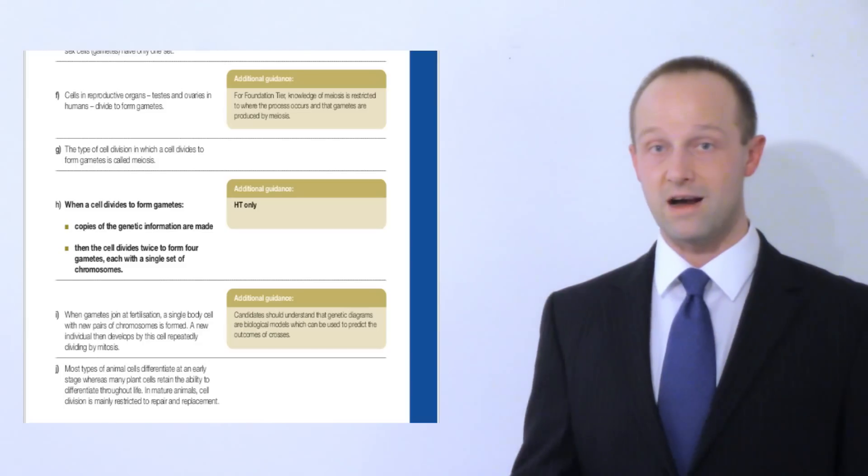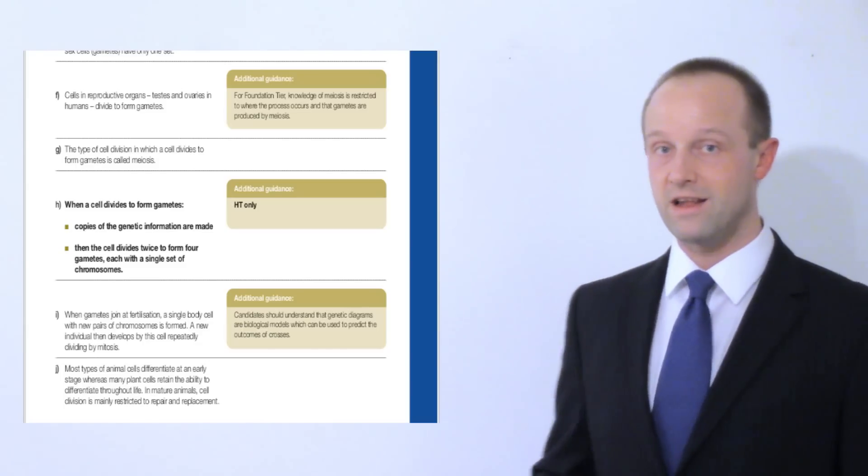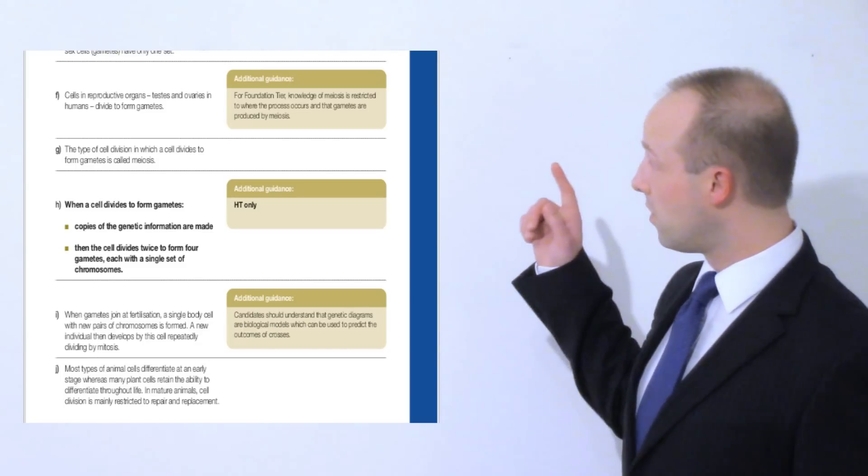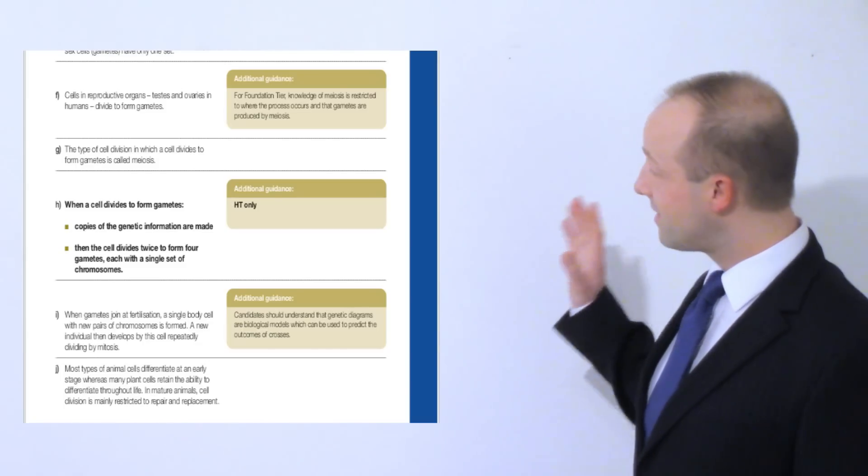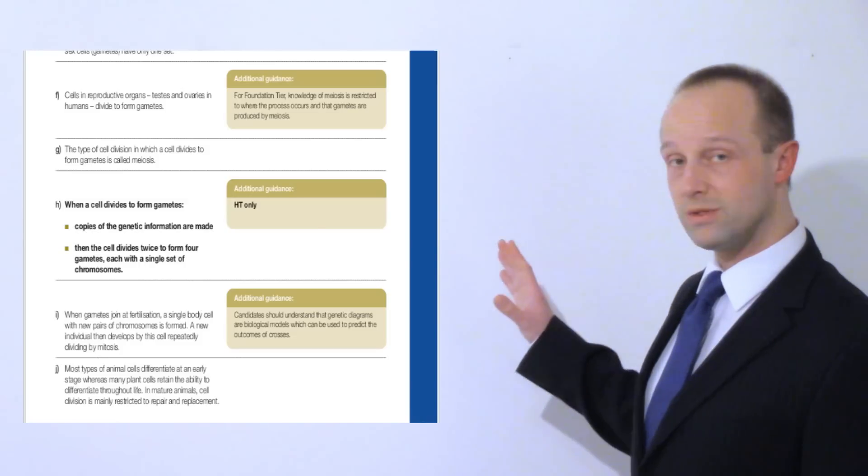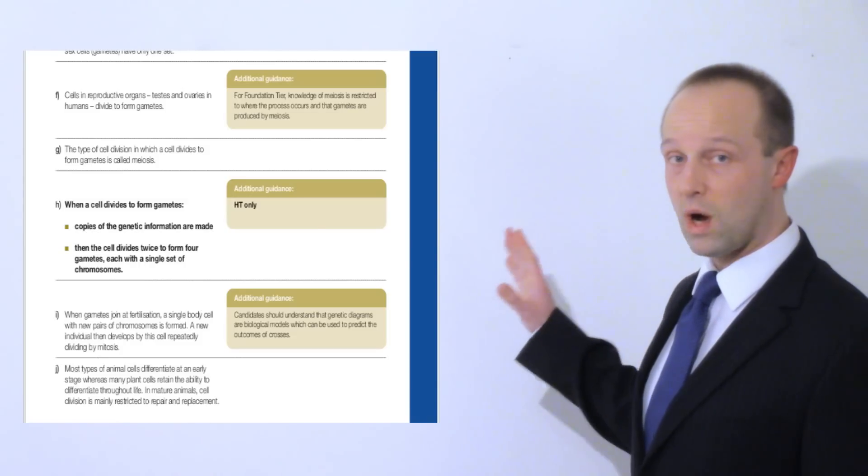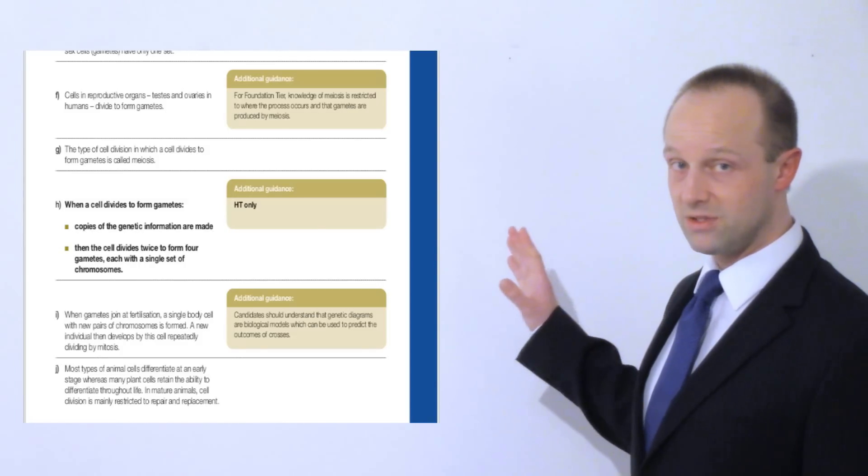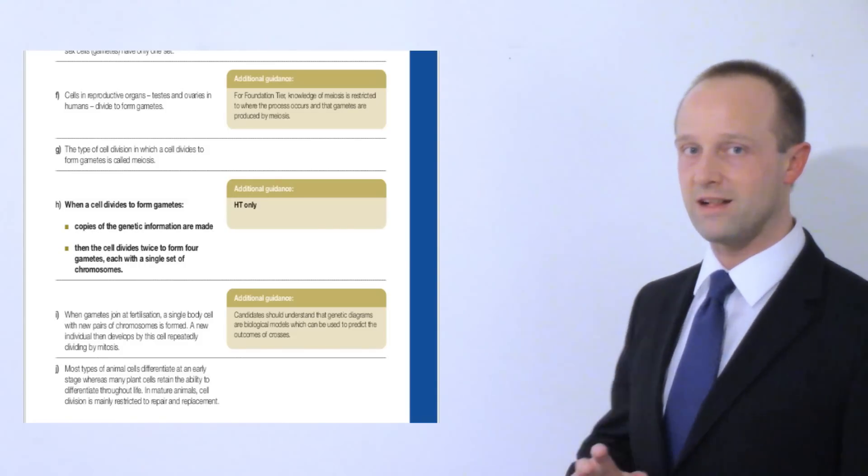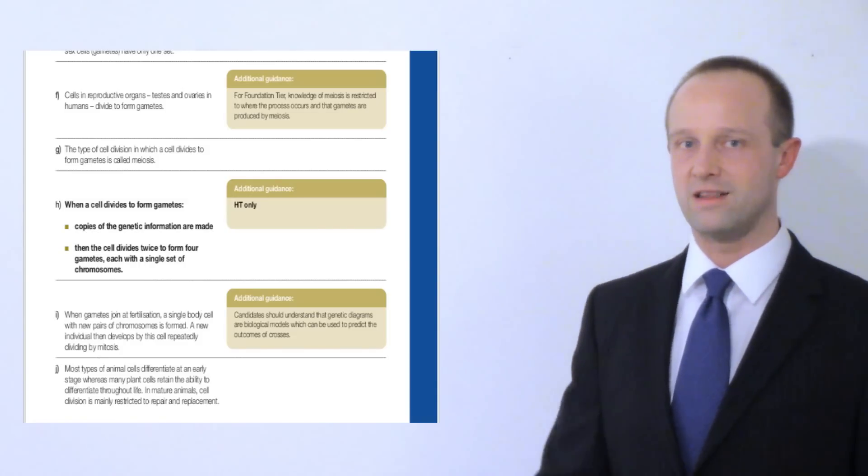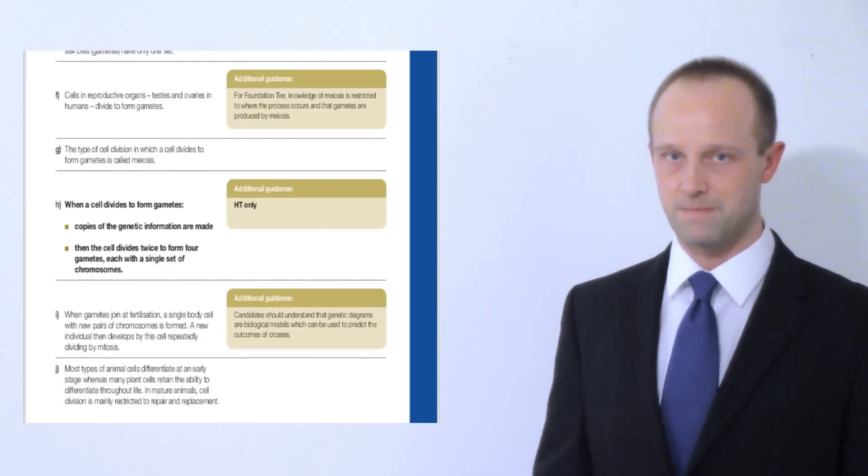If you're doing higher tier, then you need to know all the bits which are in normal type and the bits in bold type as well. Those are the bits which take you up to the higher grades. They're more challenging, they have a higher level of demand.